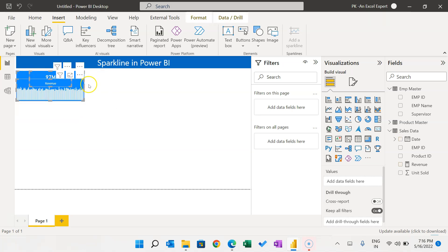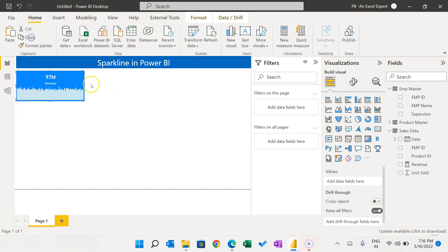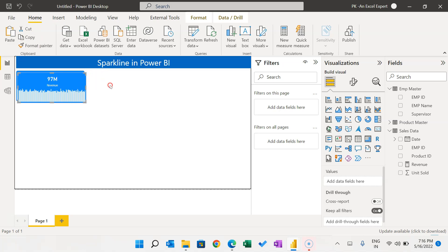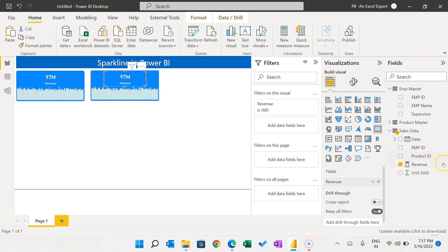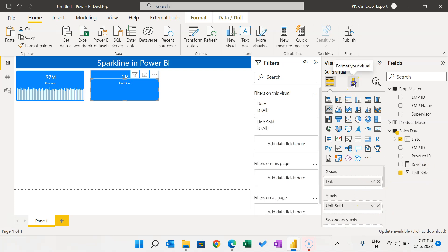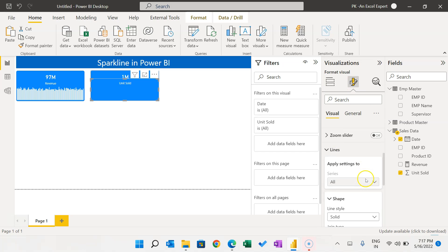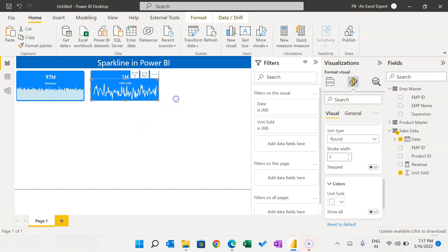Select the shape, card, and column chart together, right-click and group them. This is one group. Copy and paste it to create a duplicate. In the copied card, show Unit Sold instead of Revenue. Convert the column chart to a line chart and show Unit Sold instead of Revenue. In Format Visual under Lines, set the color to white so the line shows correctly on the blue background.